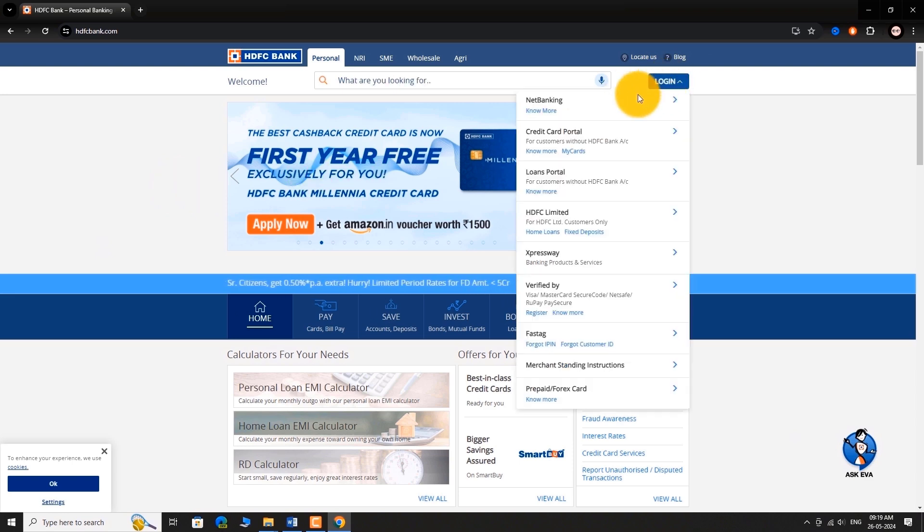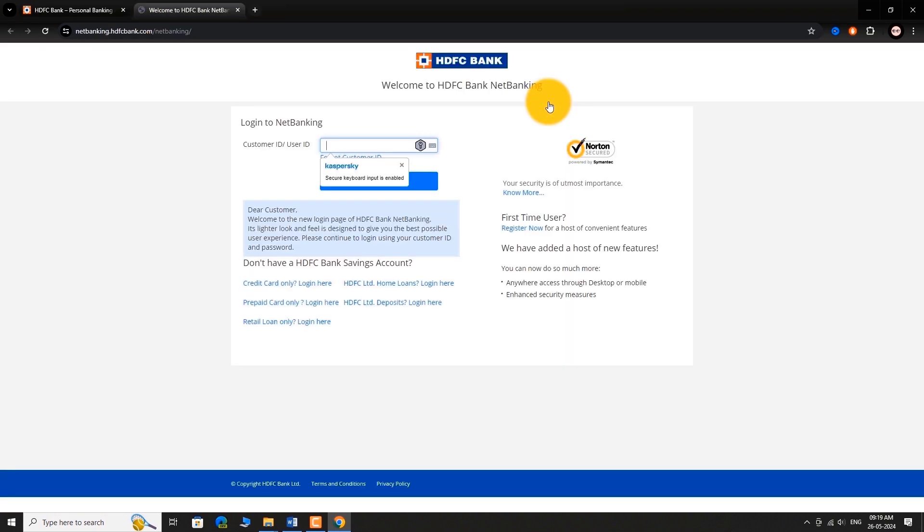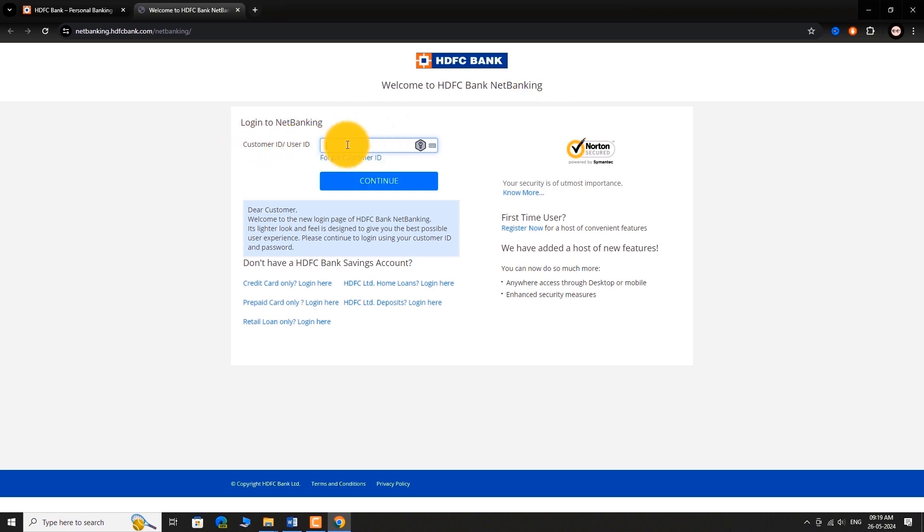Select Net Banking from the drop down menu. You will be navigated to Net Banking Login Page. Enter your Customer ID or User ID. Click on Continue.